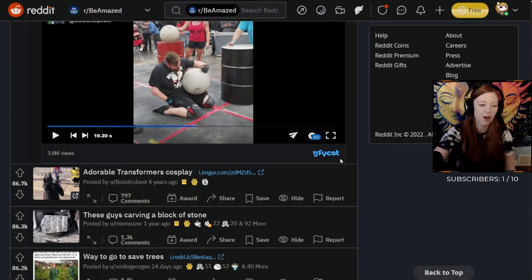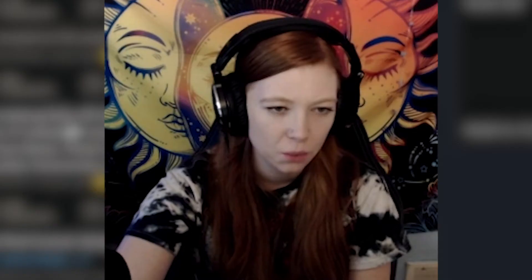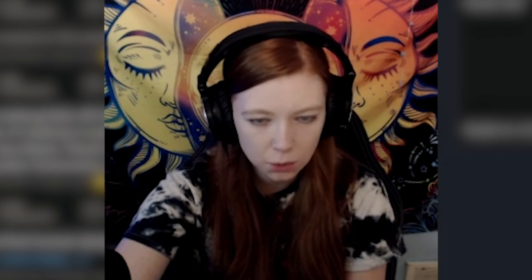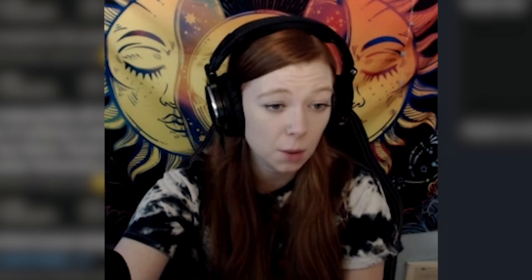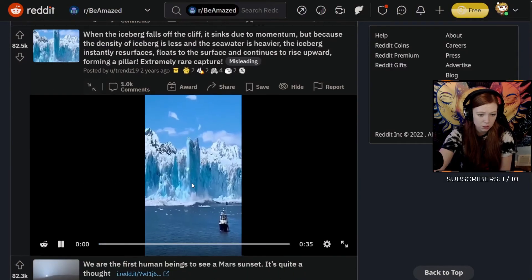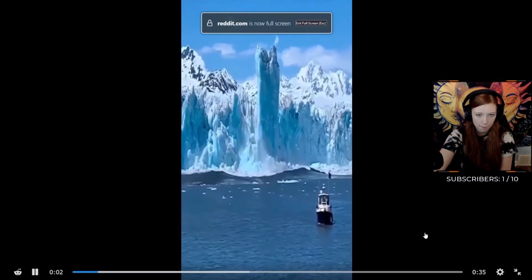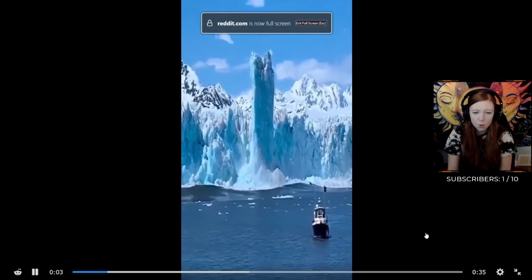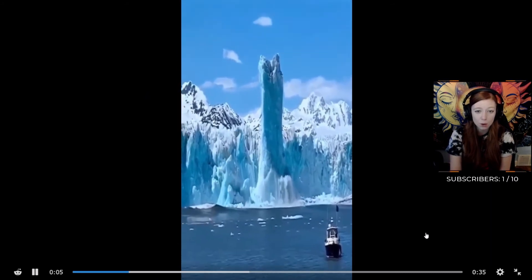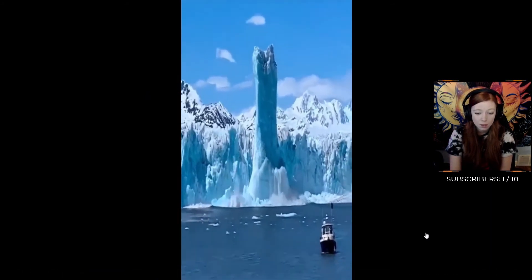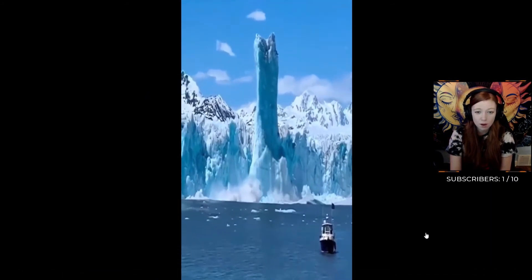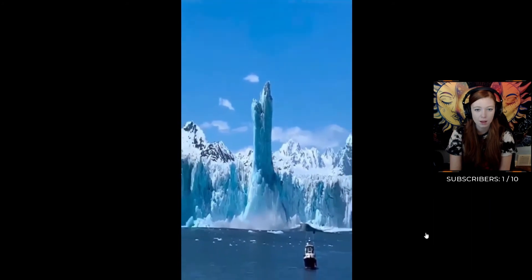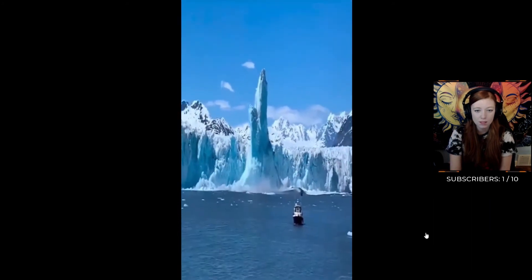When the iceberg falls off the cliff it sinks due to momentum, but because density of iceberg is less and the seawater is heavier, the iceberg instantly resurfaces, floats to the surface and continues to rise upward forming a pillar. That sounds interesting. Oh, that is weird, look at that! That boat's like 'fuck fuck fuck, gotta get away, gotta get away.' That's scary.